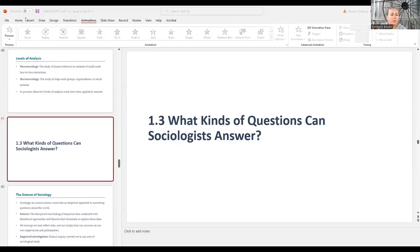All right, everybody, I'm going to go ahead and share my screen and we're going to get back to it. This is, again, the second lecture for chapter one. All right, let's get back into this slideshow.